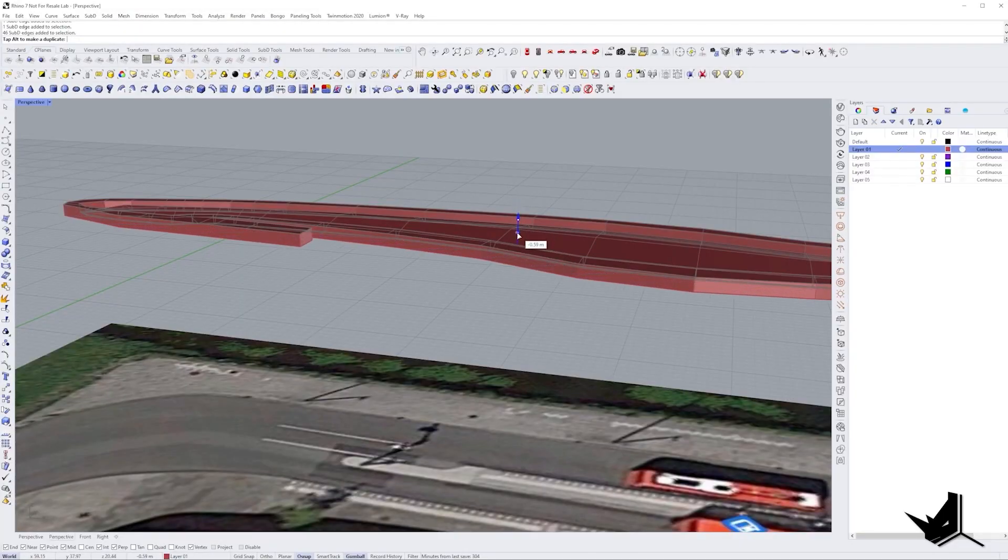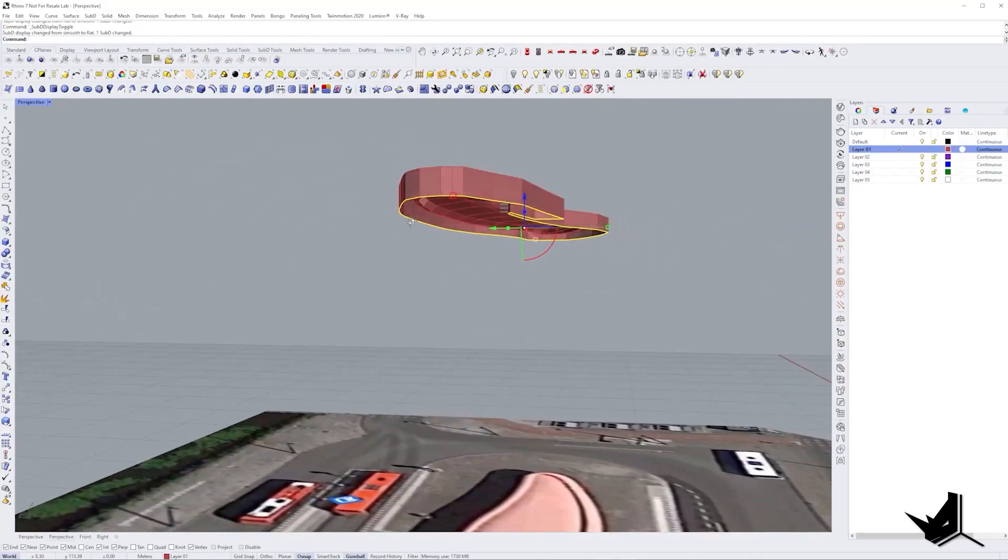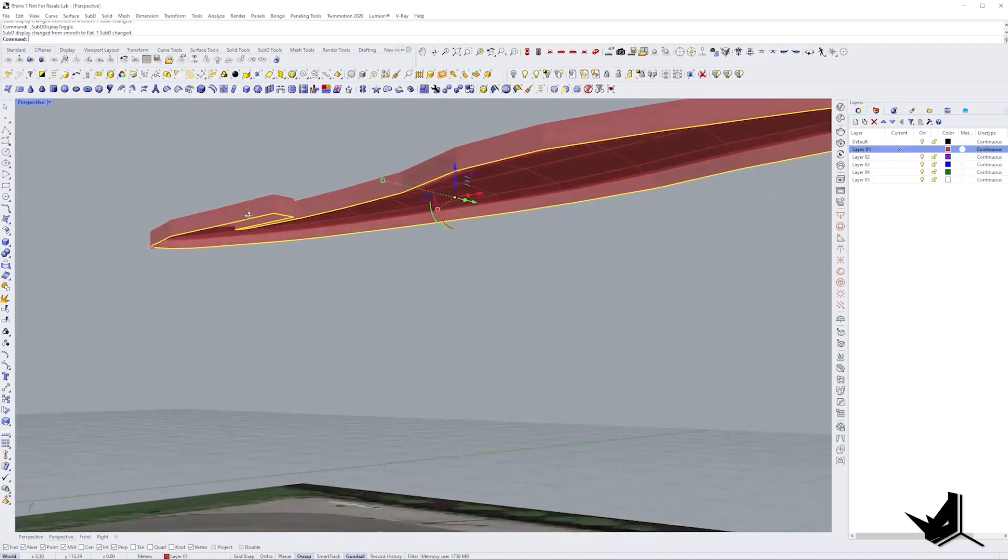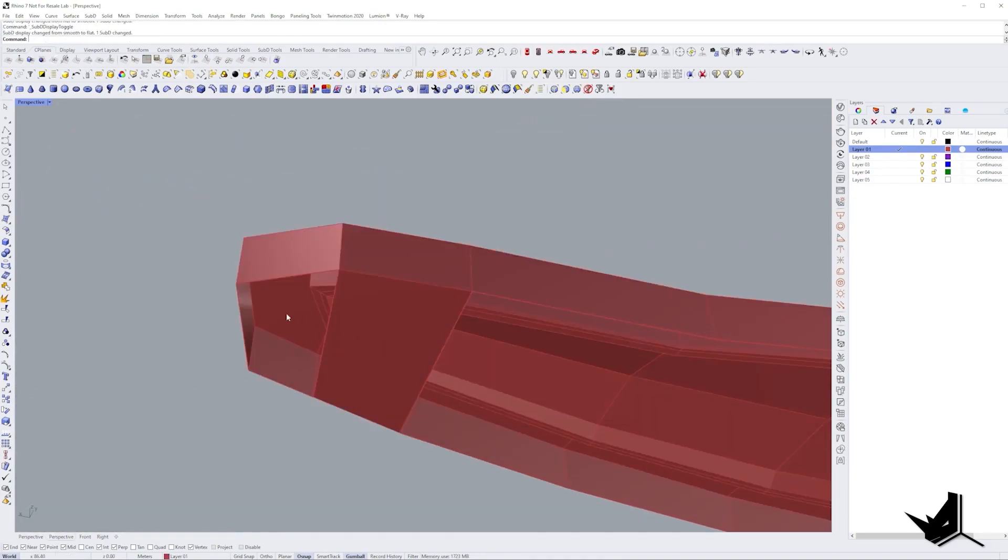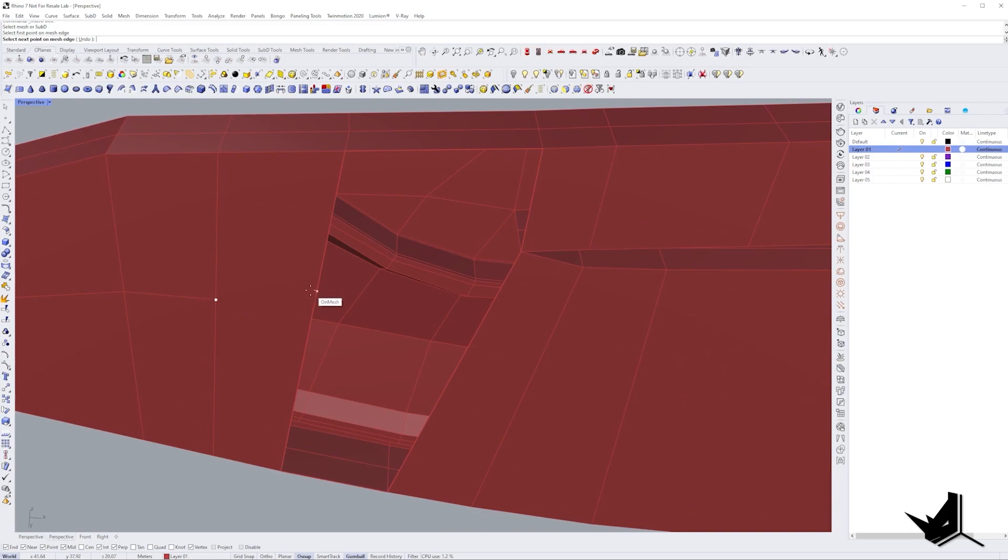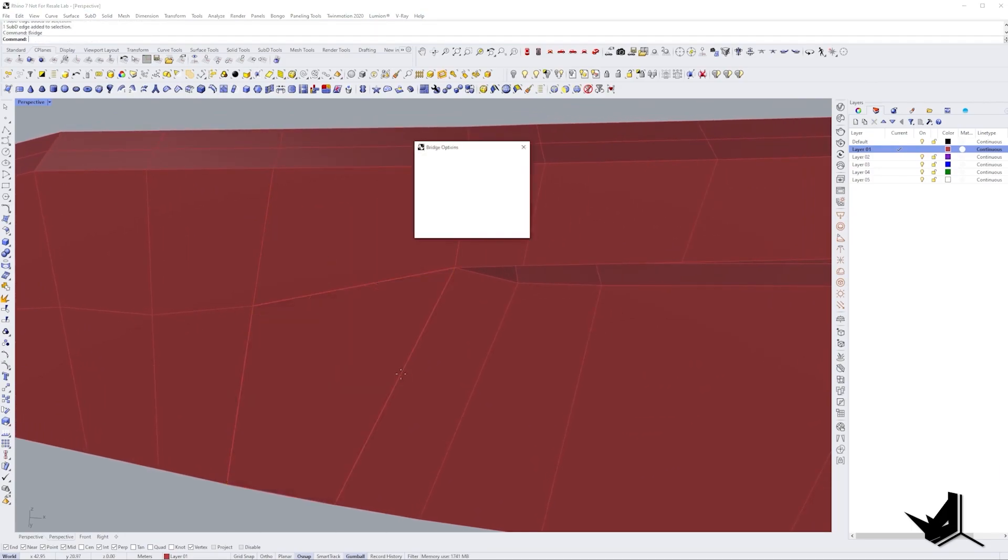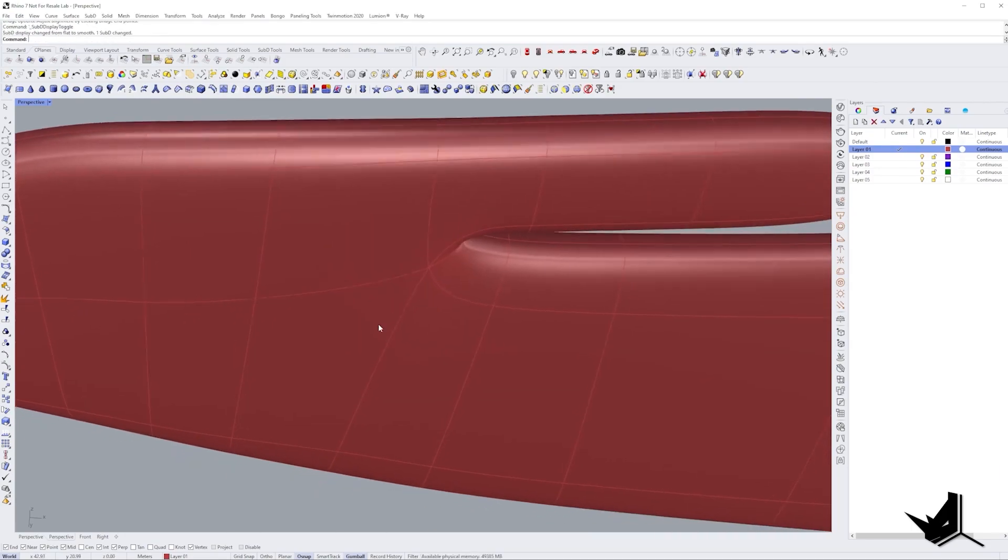Now it's time to extrude the outer edge to give a bit more thickness to our roof. I connected the bottom parts by using bridge command and also added some more edges near the end so you can properly connect this extension part.